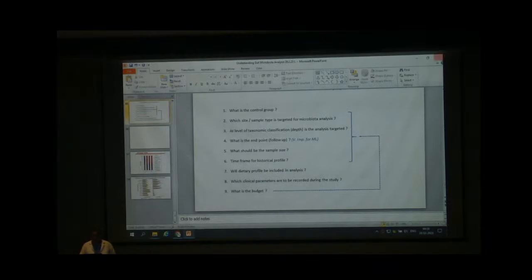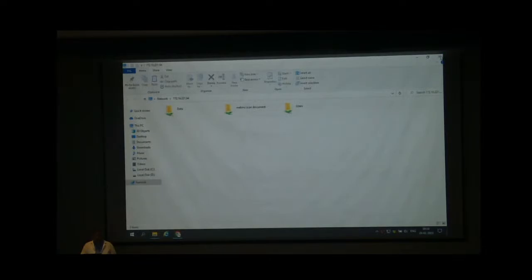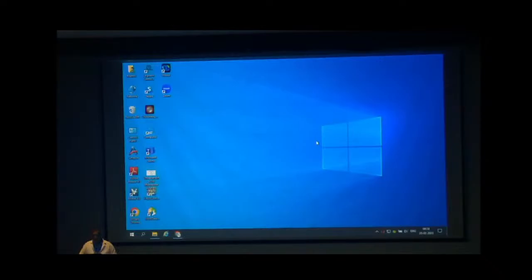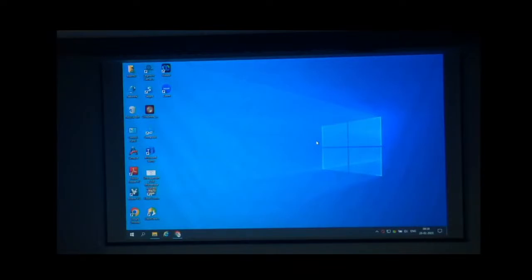Congratulations to Dr. Ankur, who received the Rising Star Award from APASL this year. It's a great honor. Congratulations to Ankur. Thank you, Shwetan, thank you.